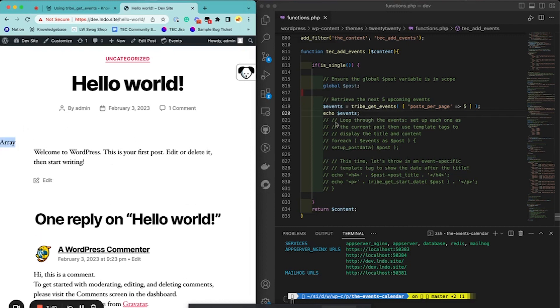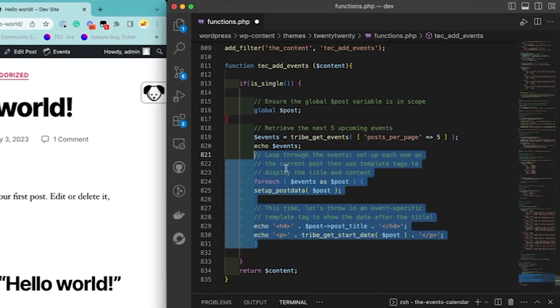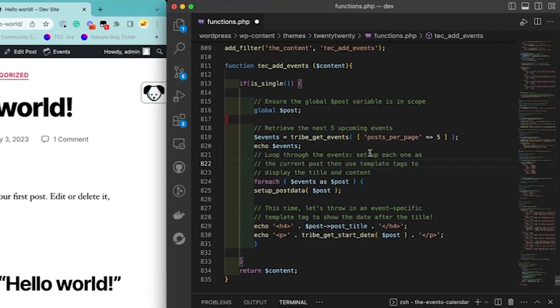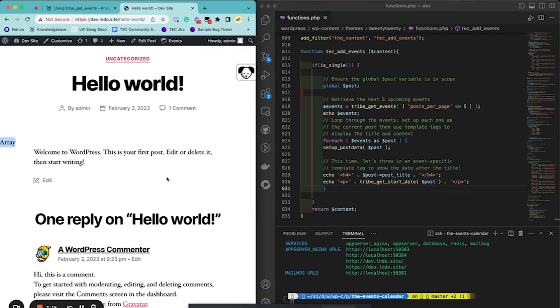So then in order to actually see the events, we add all of this where we loop through this array. And then for each one, we set up a post where we add it. We grab the title from the post to the post title. We can use other helper functions to like get the start date in this example. So I save that and then refresh the page.